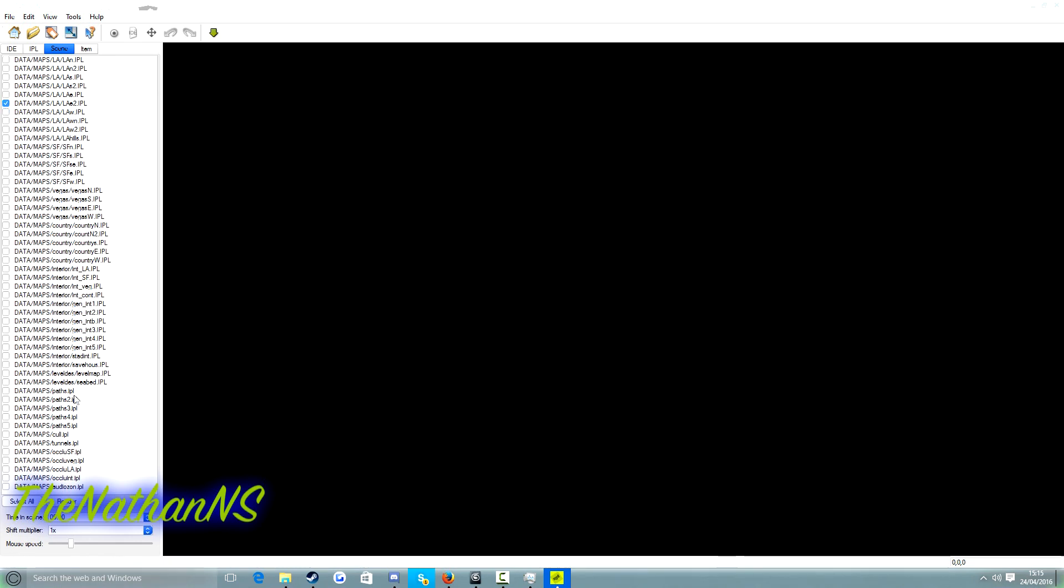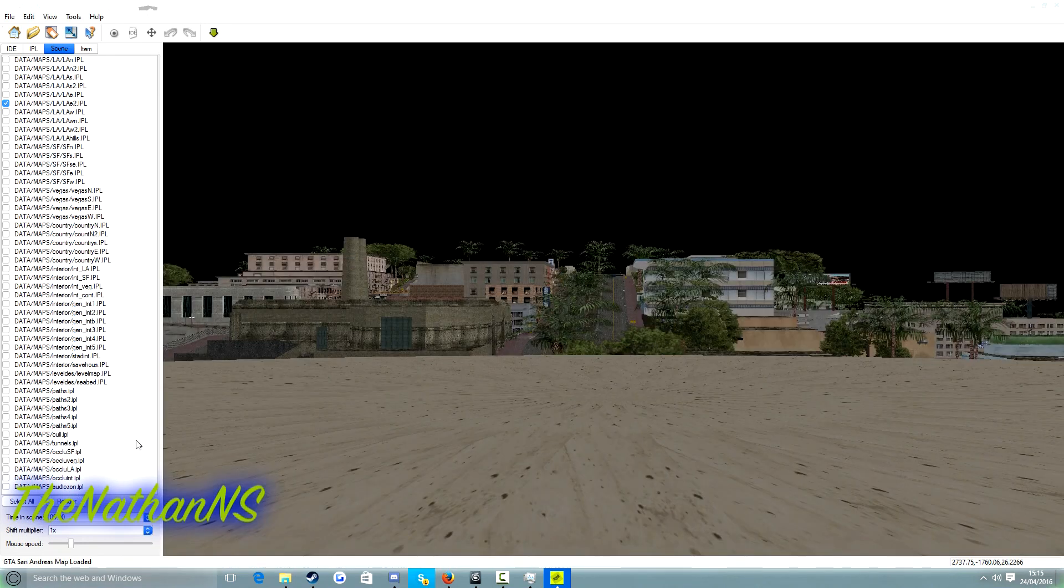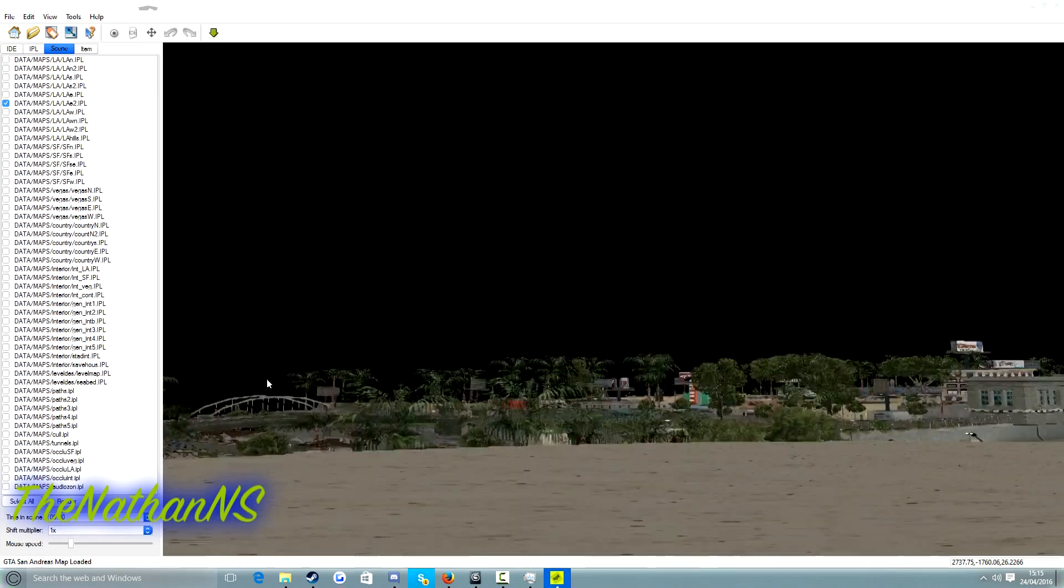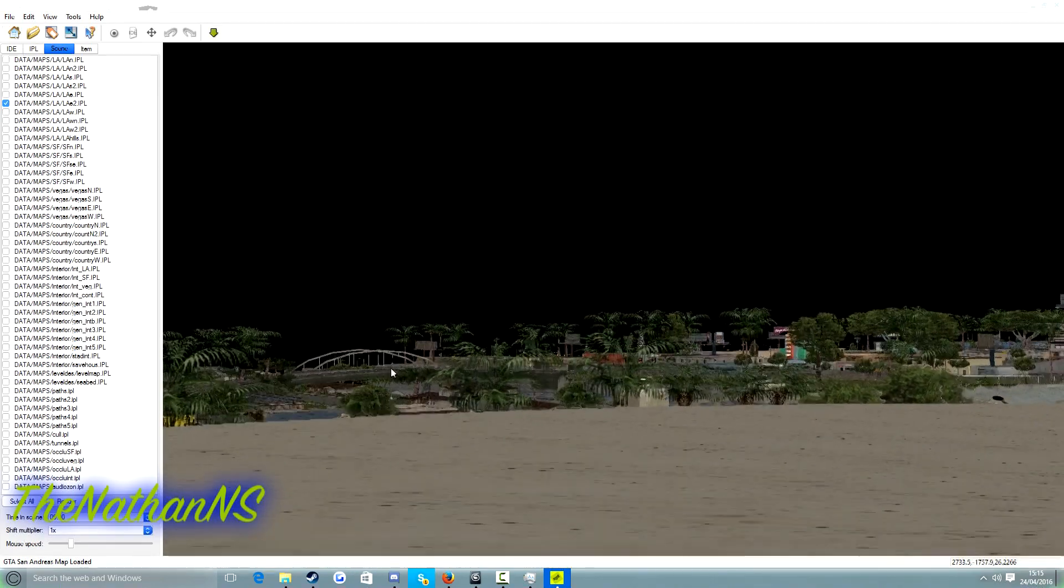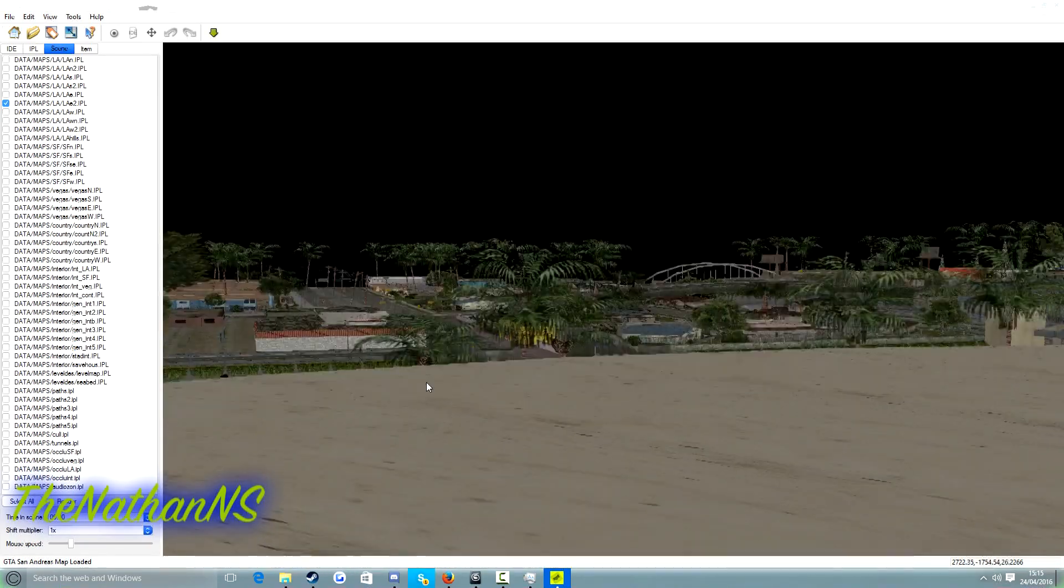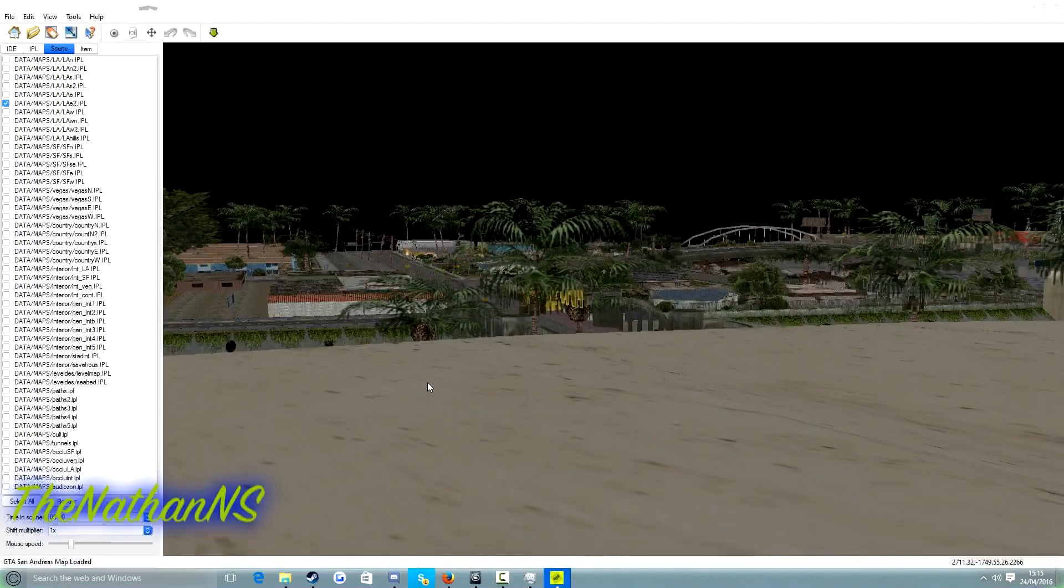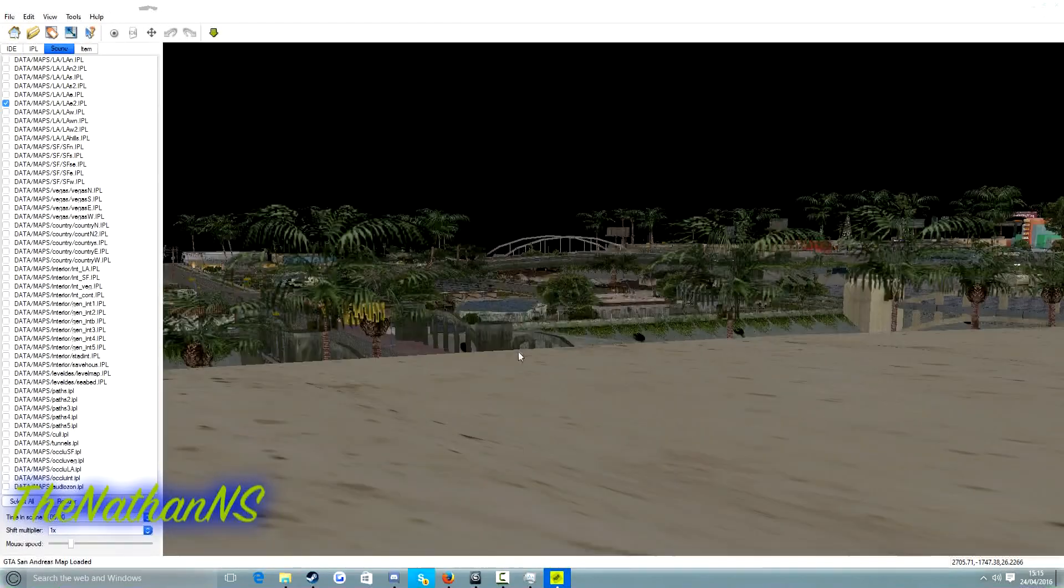Now I will just say this, that map editor is extremely laggy. Well, I know it doesn't look it on my screen, but on lower end machines, it will be very, very laggy. I do not recommend it at all.